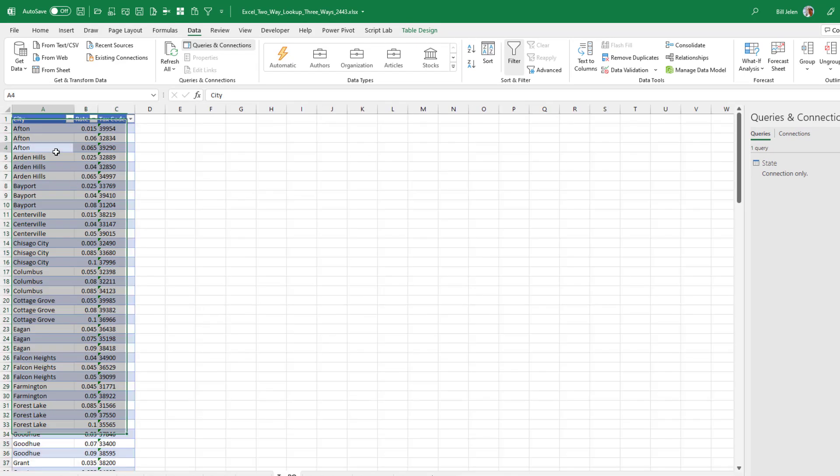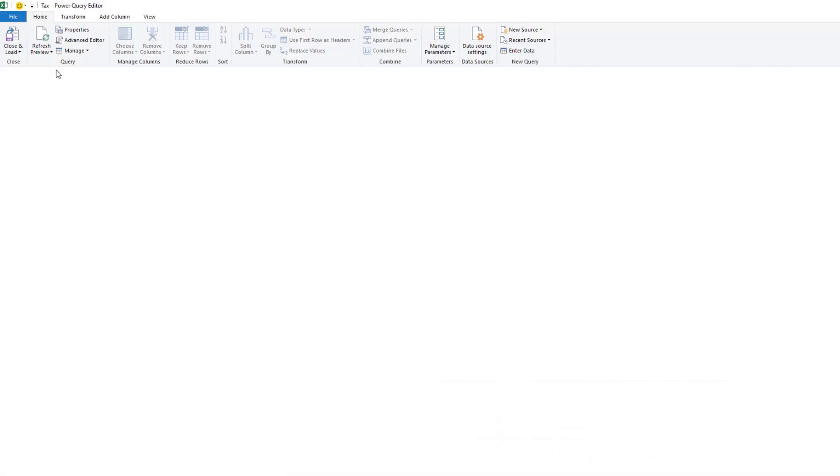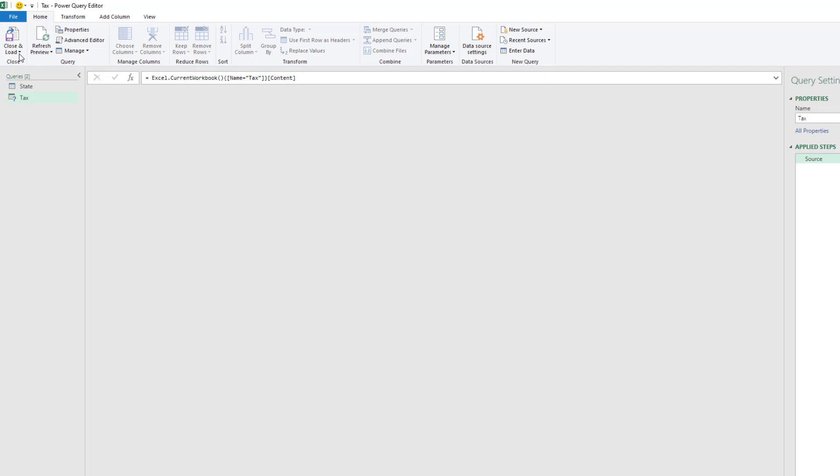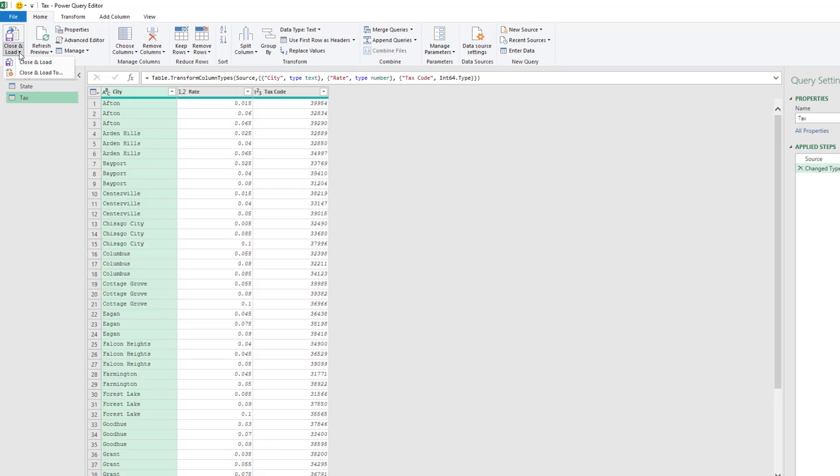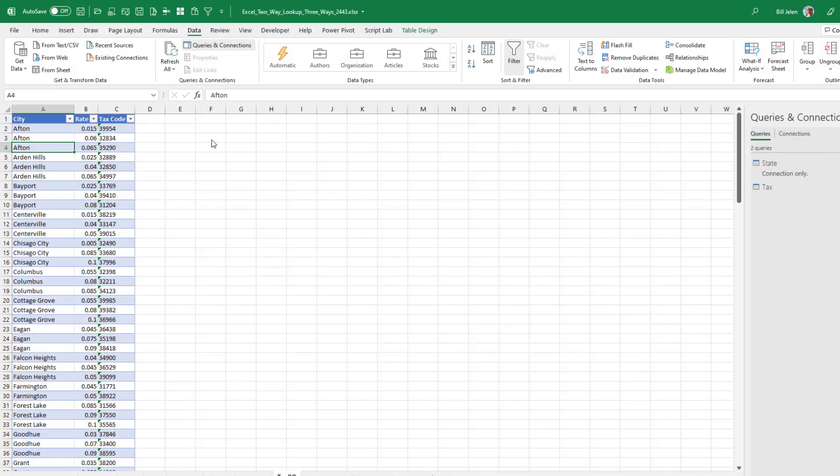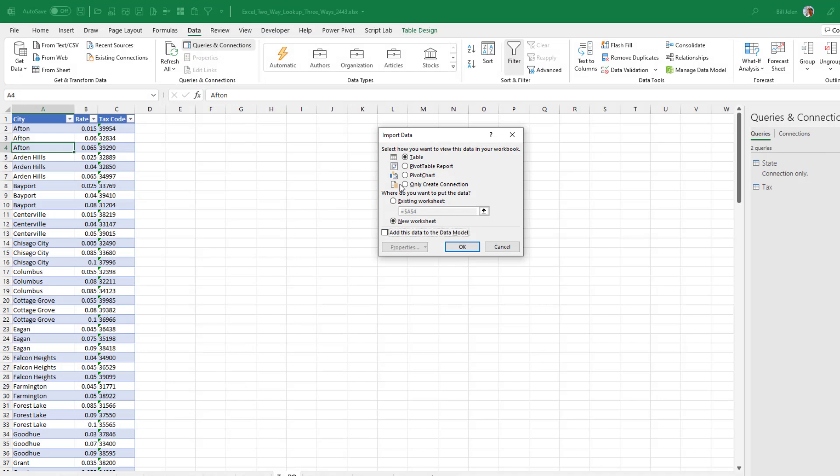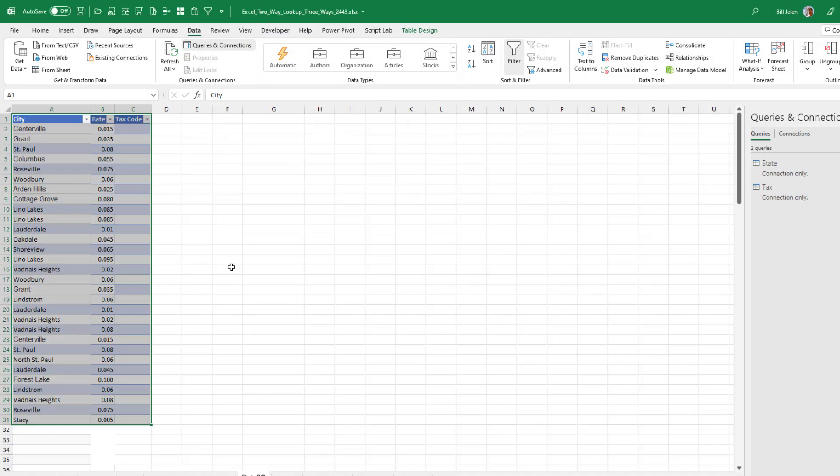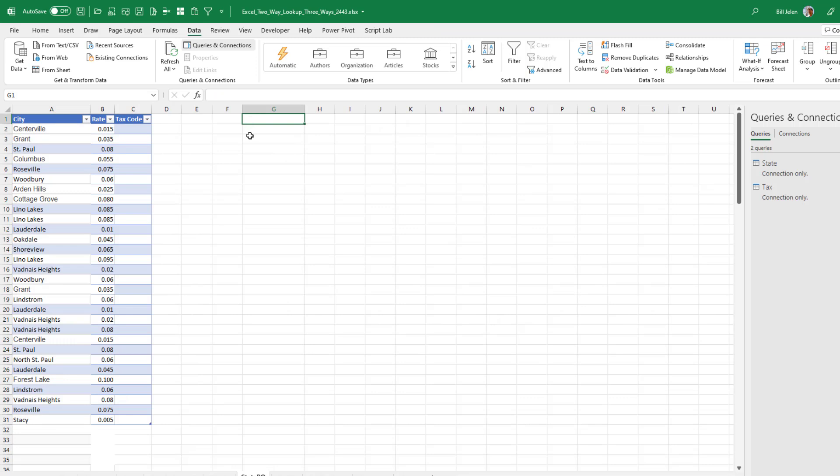Then on the tax sheet. This one will actually be easier from sheet or from table or range. And then just directly close and load. Close and load to only create a connection.